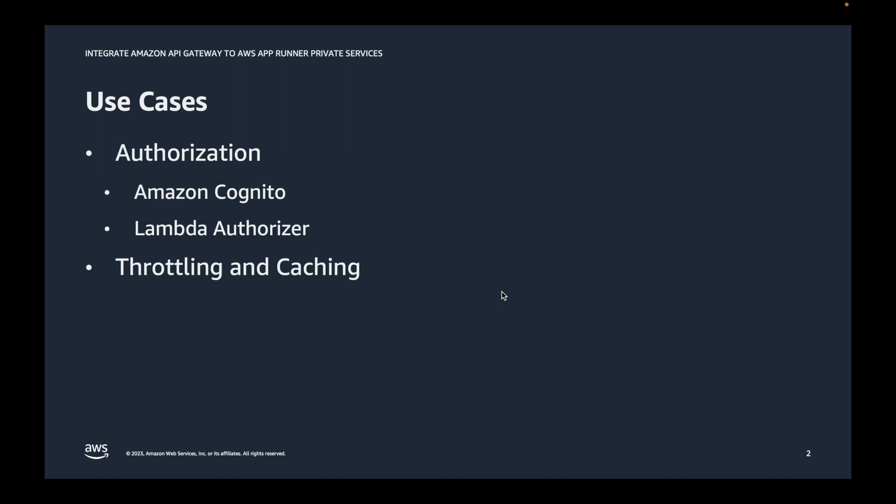By using Amazon API Gateway, you can improve security and performance of private services running on AppRunner. You can take advantage of native authorization options provided by API Gateway, be it Amazon Cognito integration or you can also leverage Lambda Authorizer for implementing or validating API calls using JWT or third-party OAuth providers.